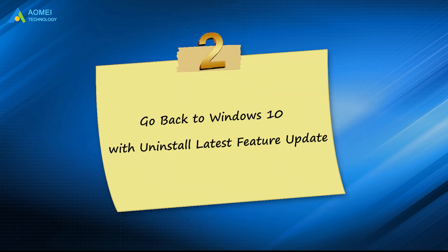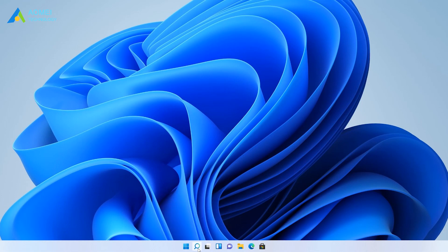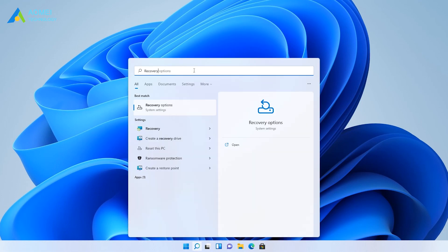The second way is to go back to Windows 10 with Uninstall Latest Feature Update. Type Recovery in the search box and select Recovery Options.